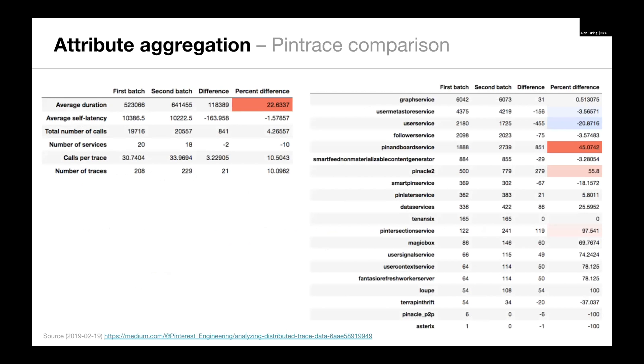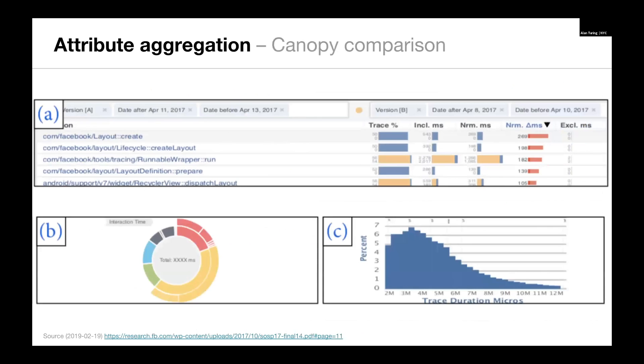We also have some stuff from Pinterest. They have an aggregation system where they group traces and then look at aggregated statistics about the traces. It's focused on duration and latency and fanout, trying to capture drift. So they'll compare two groups of traces, maybe by version or by date range, and look at the comparison. Then we have some stuff from the canopy paper. The top section is looking at two particular versions of an Android app, and the functions that are called in those apps and how often or how many traces have that particular function and some latency information with the function.